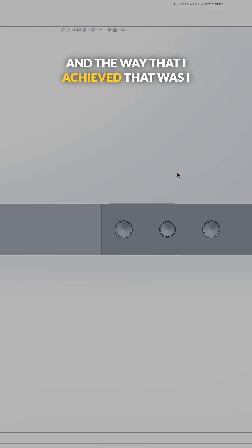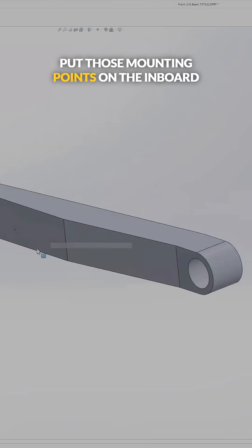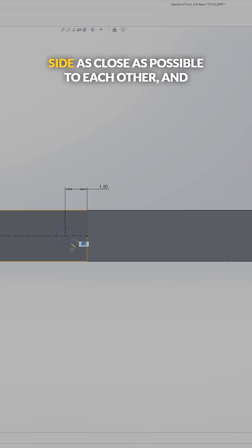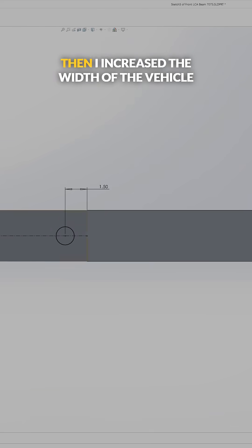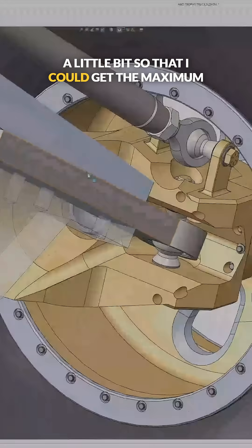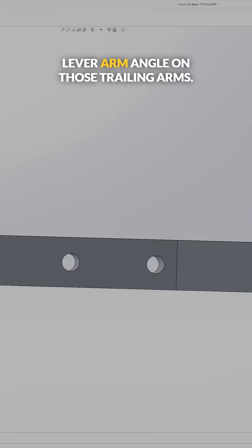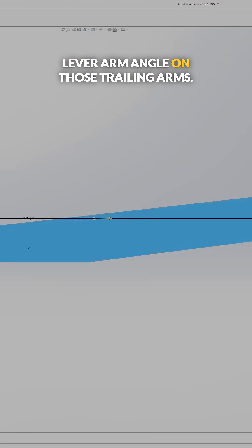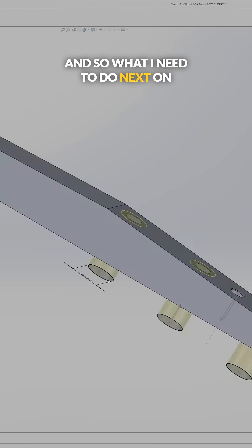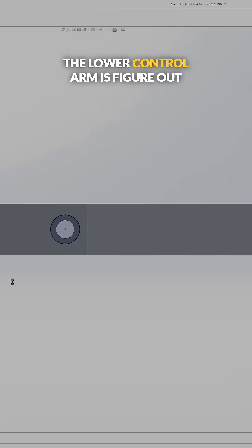The way that I achieved that was I put those mounting points on the inboard side as close as possible to each other and I increased the width of the vehicle a little bit so that I could get the maximum lever arm angle on those trailing arms.